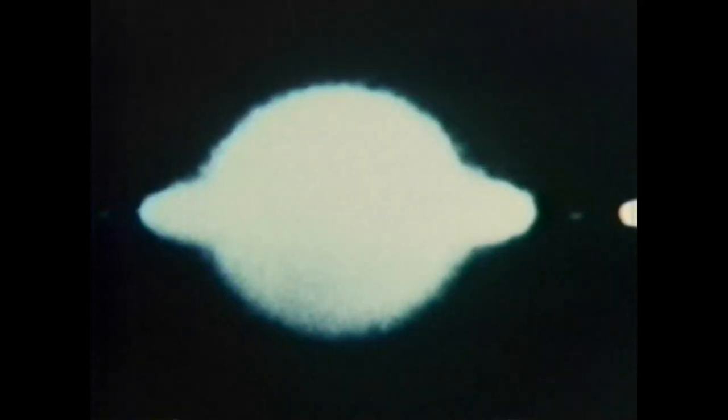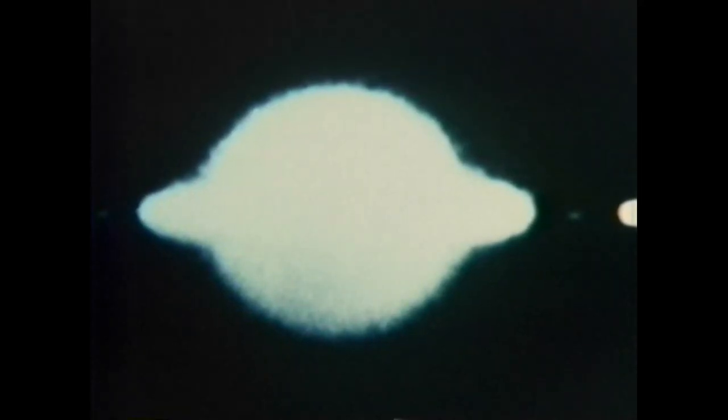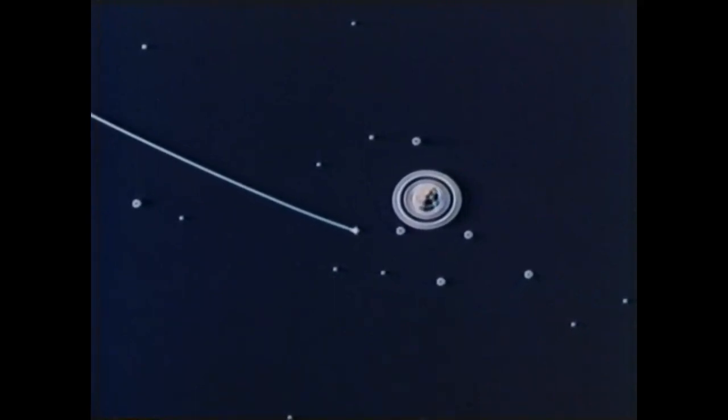This opinion was indeed maintained by Heraclides and Ecphantus, the Pythagoreans, and by Hicetas of Syracuse, according to Cicero. They rotated the Earth in the middle of the universe, for they ascribed the setting of the stars to the Earth's interposition, and their rising to its withdrawal.